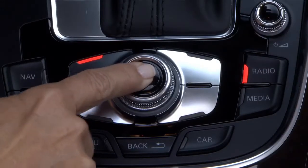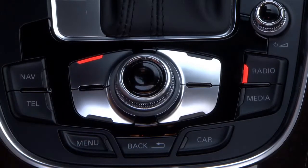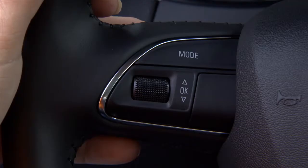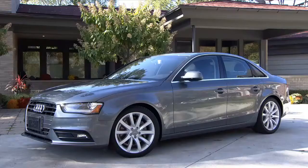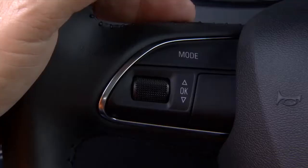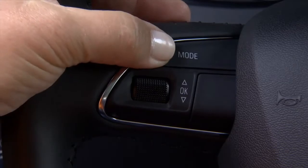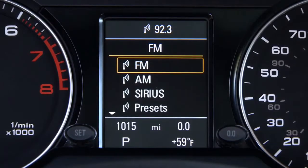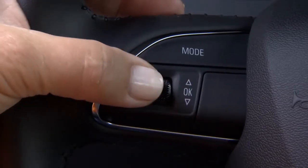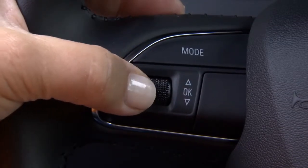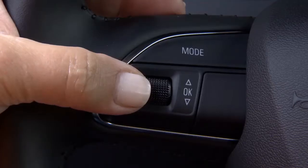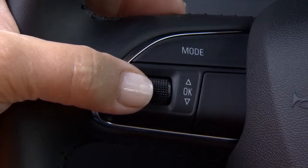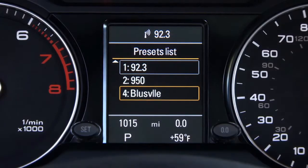In addition to accessing your presets through the MMI controls, you can also do so by using the steering wheel controls and the DIS display. With the vehicle stationary, use the mode button to access radio functions. Now use the scroll wheel to select presets, and your preset stations are displayed. Use the scroll wheel to select your desired preset.